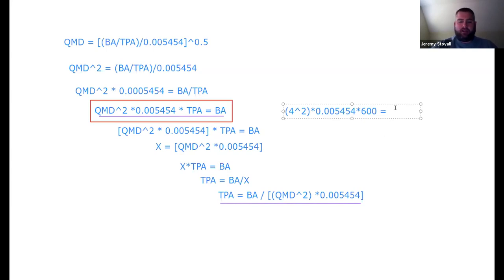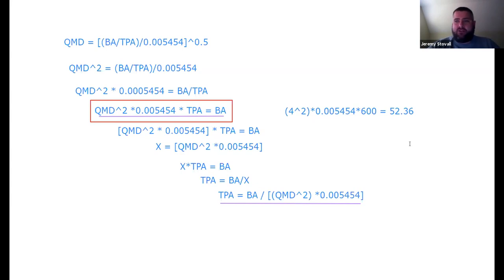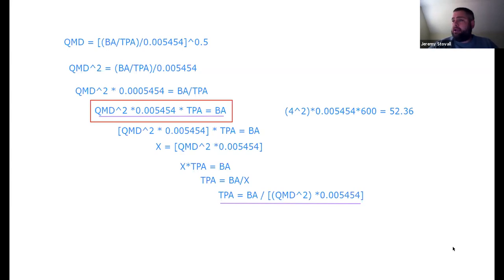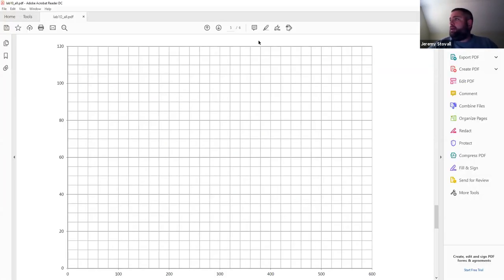The answer is 52.36. The decimals aren't very important since we're drawing on a grid — you'll do well to get it close to the nearest unit. So remember: 52.36 square feet per acre. Now I know this line starts at (0, 0) — that's our 4-inch QMD line — and where TPA = 600, BA = 52.36.